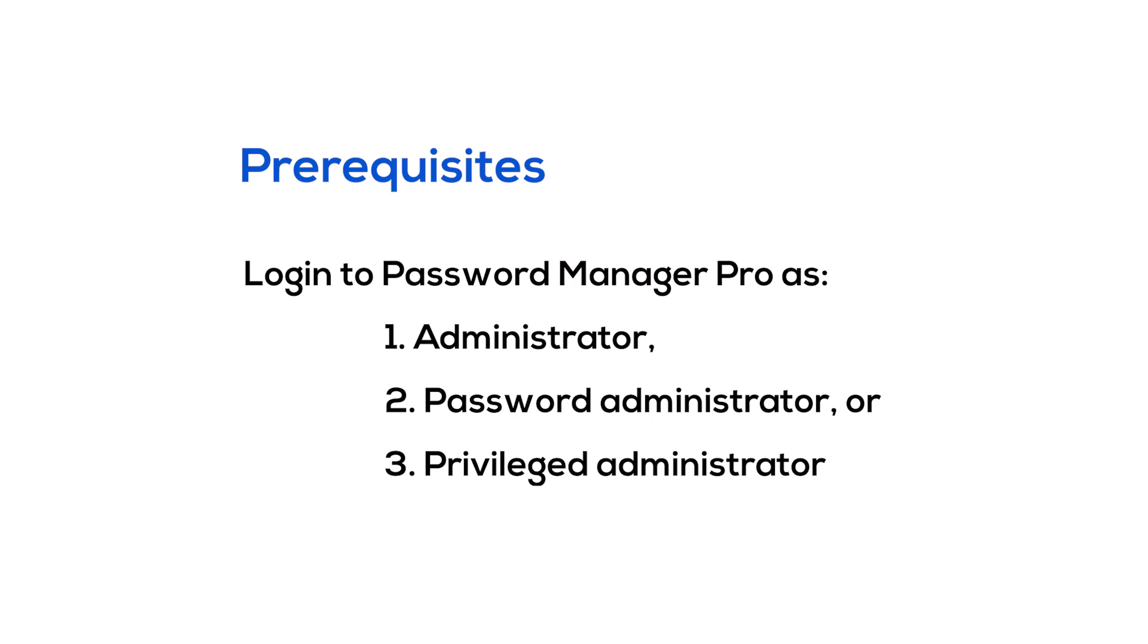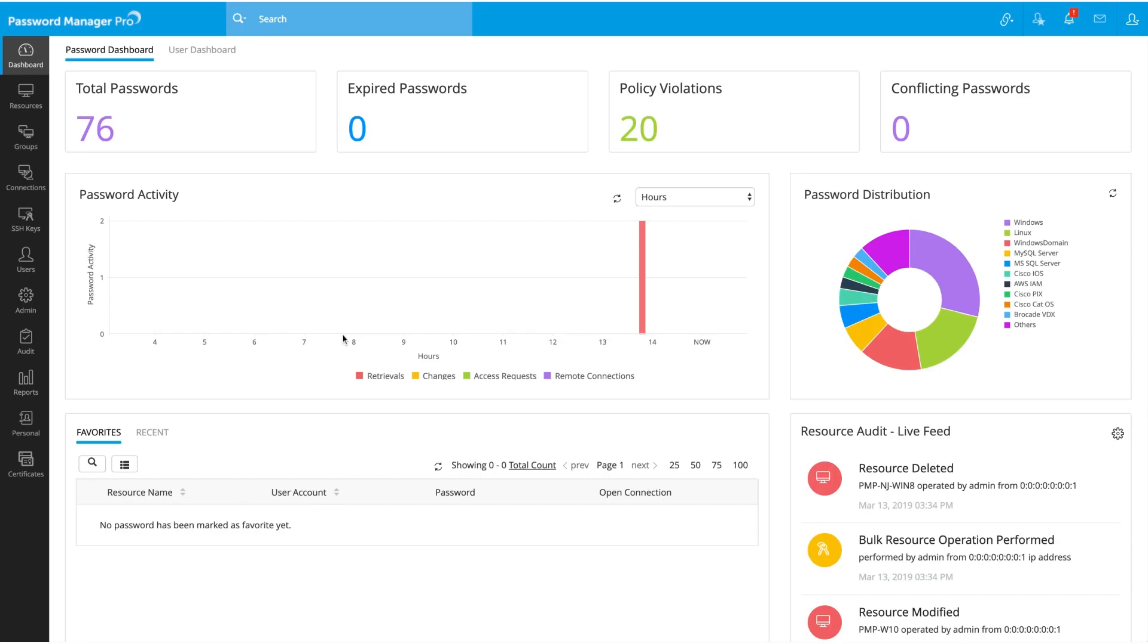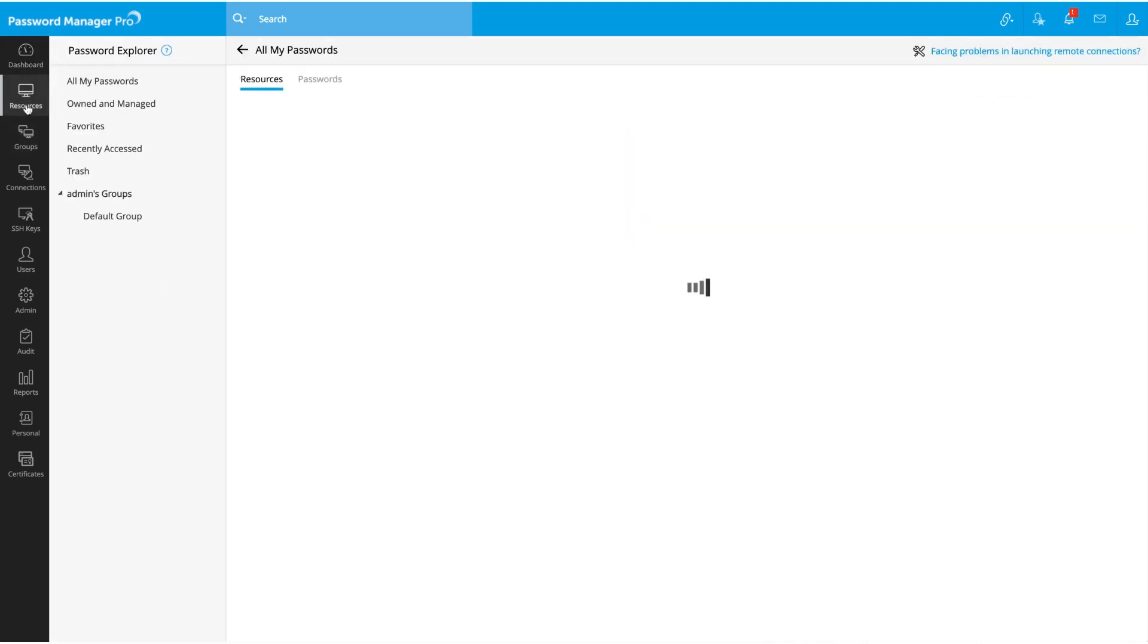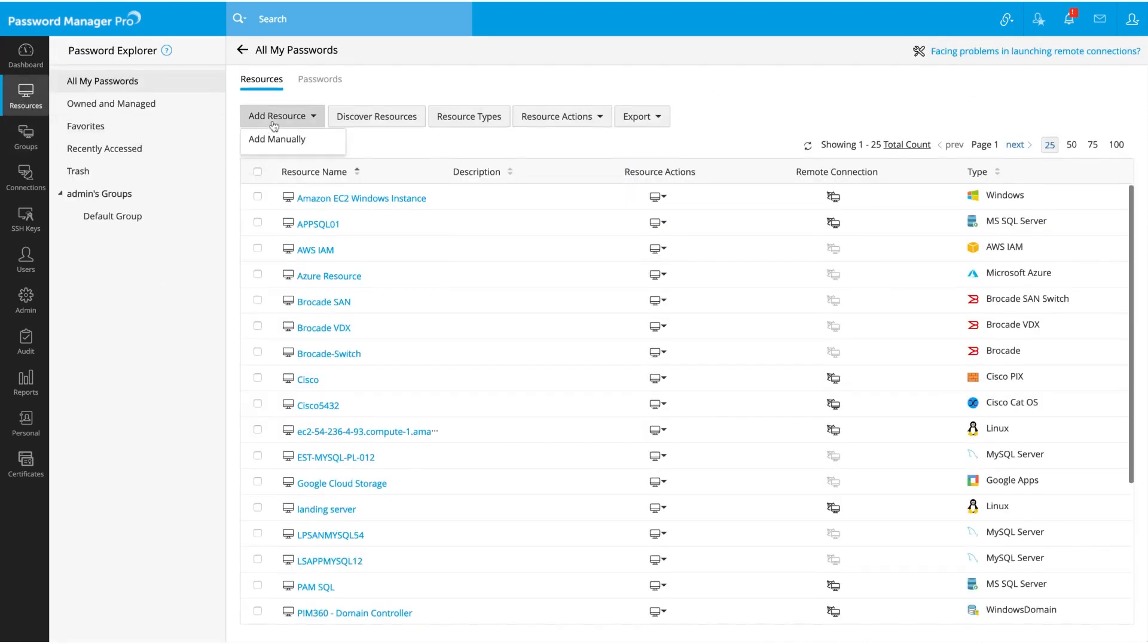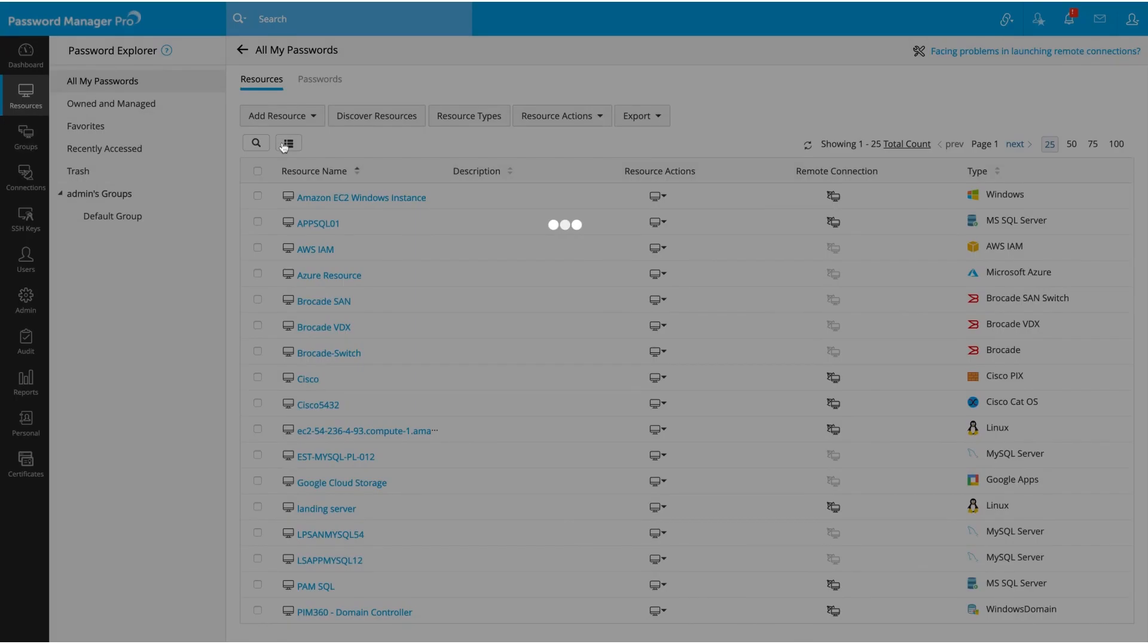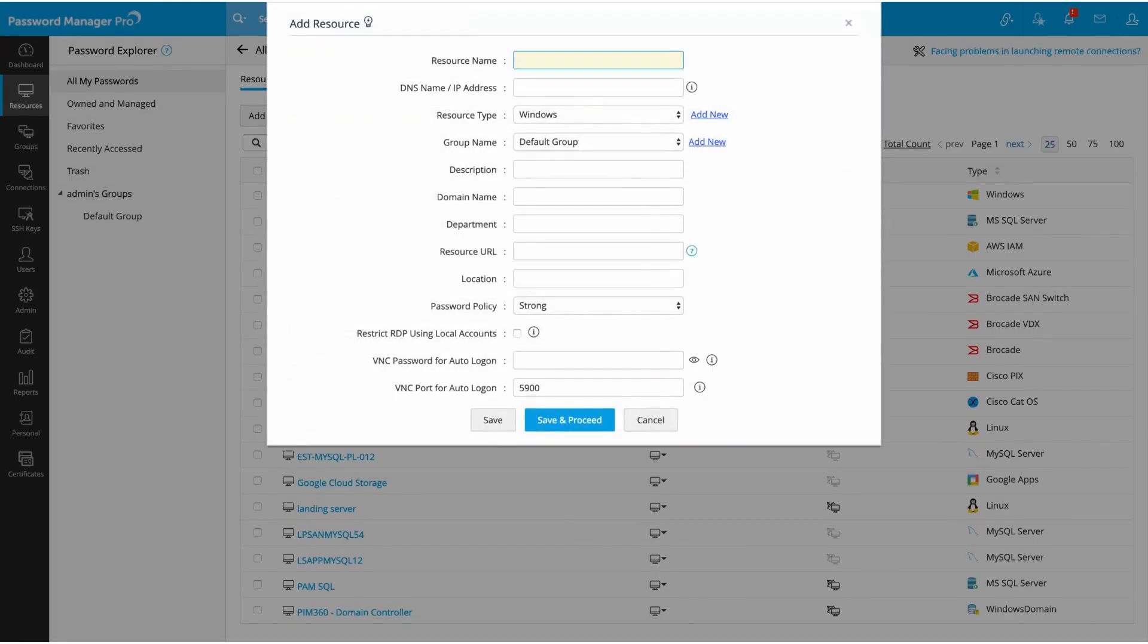Navigate to the Resources tab, click on the Add Resource link, and select Add Manually from the drop-down menu. Here, add your resource's basic details. First, give your resource a name.